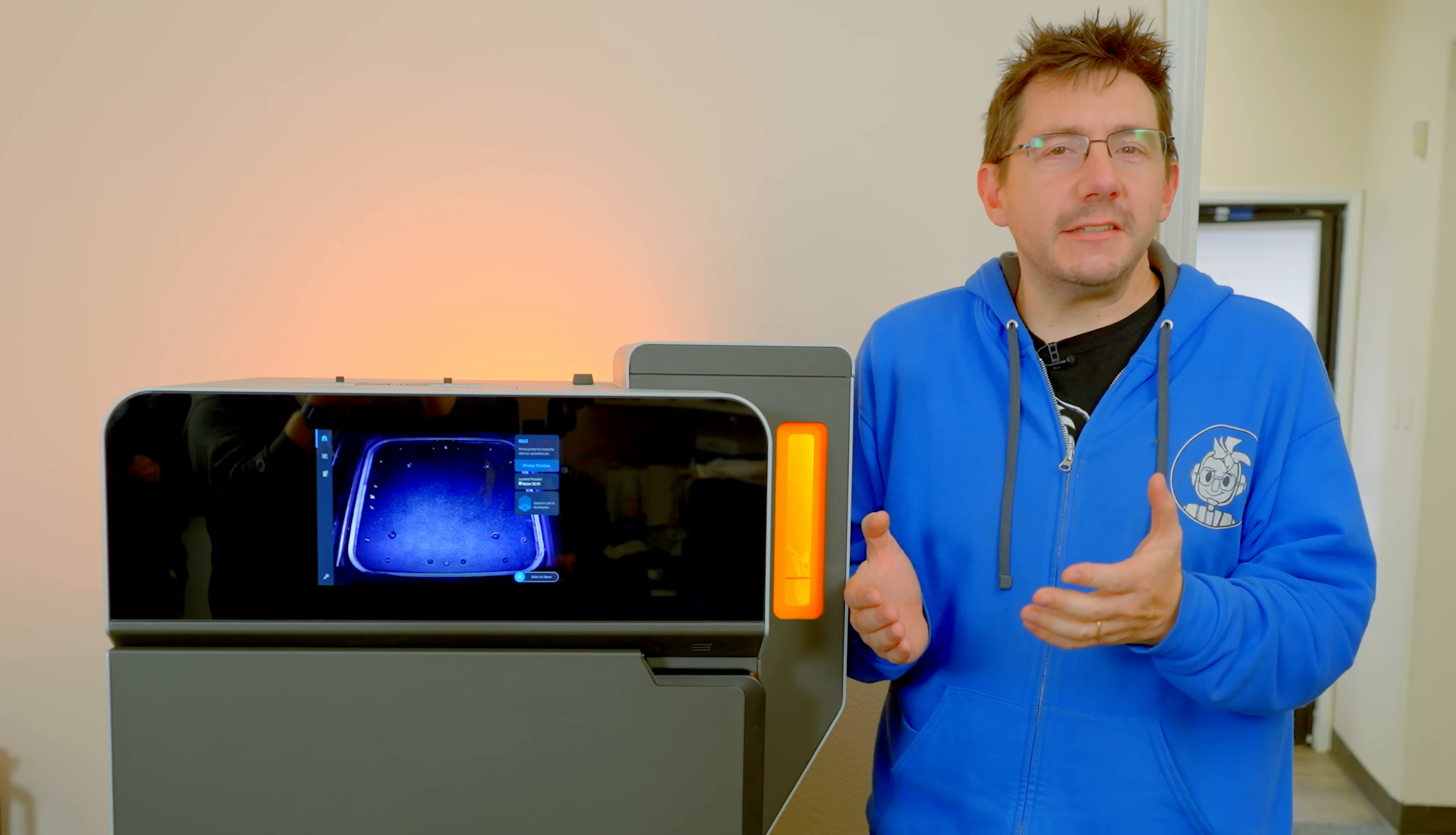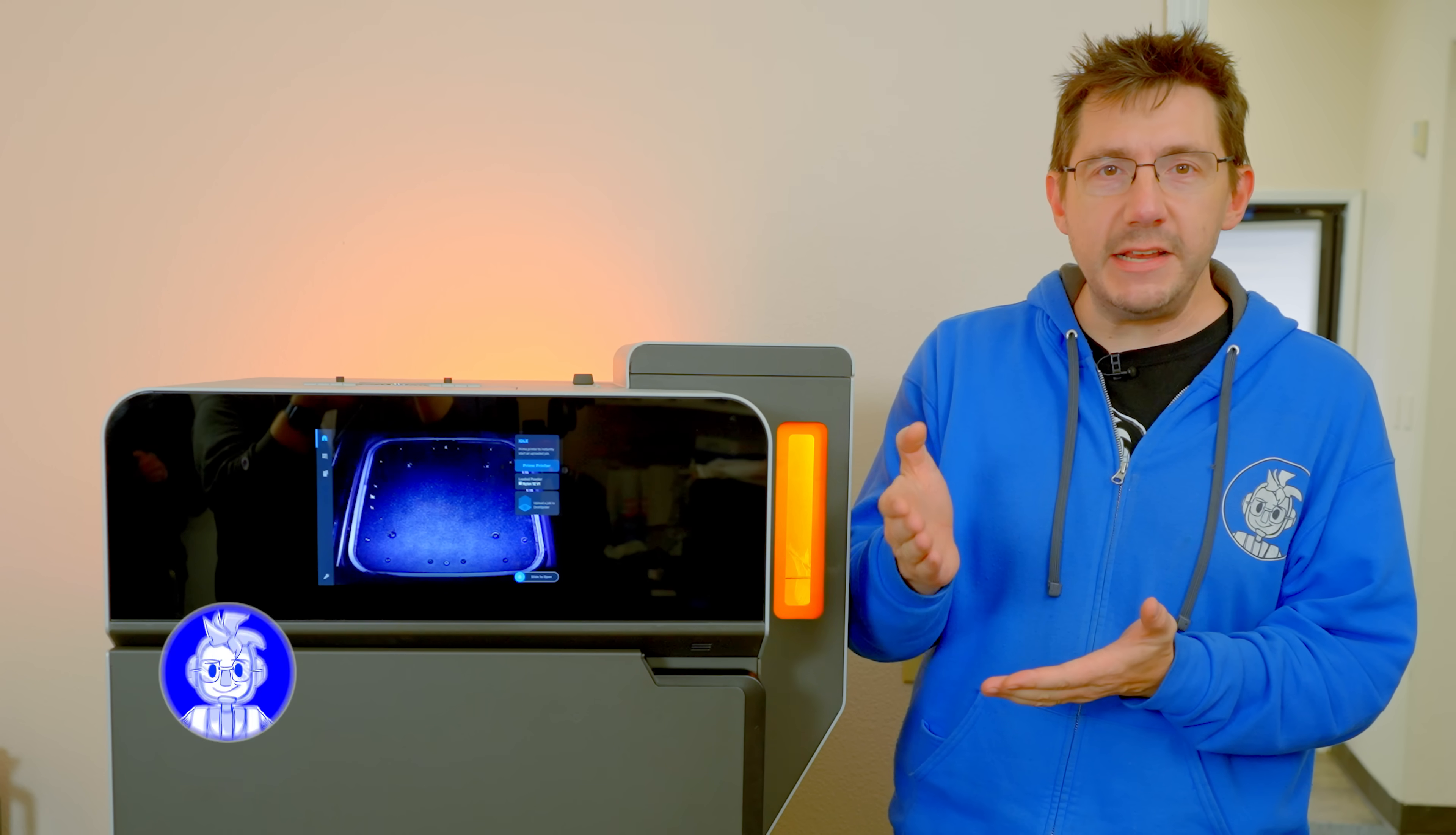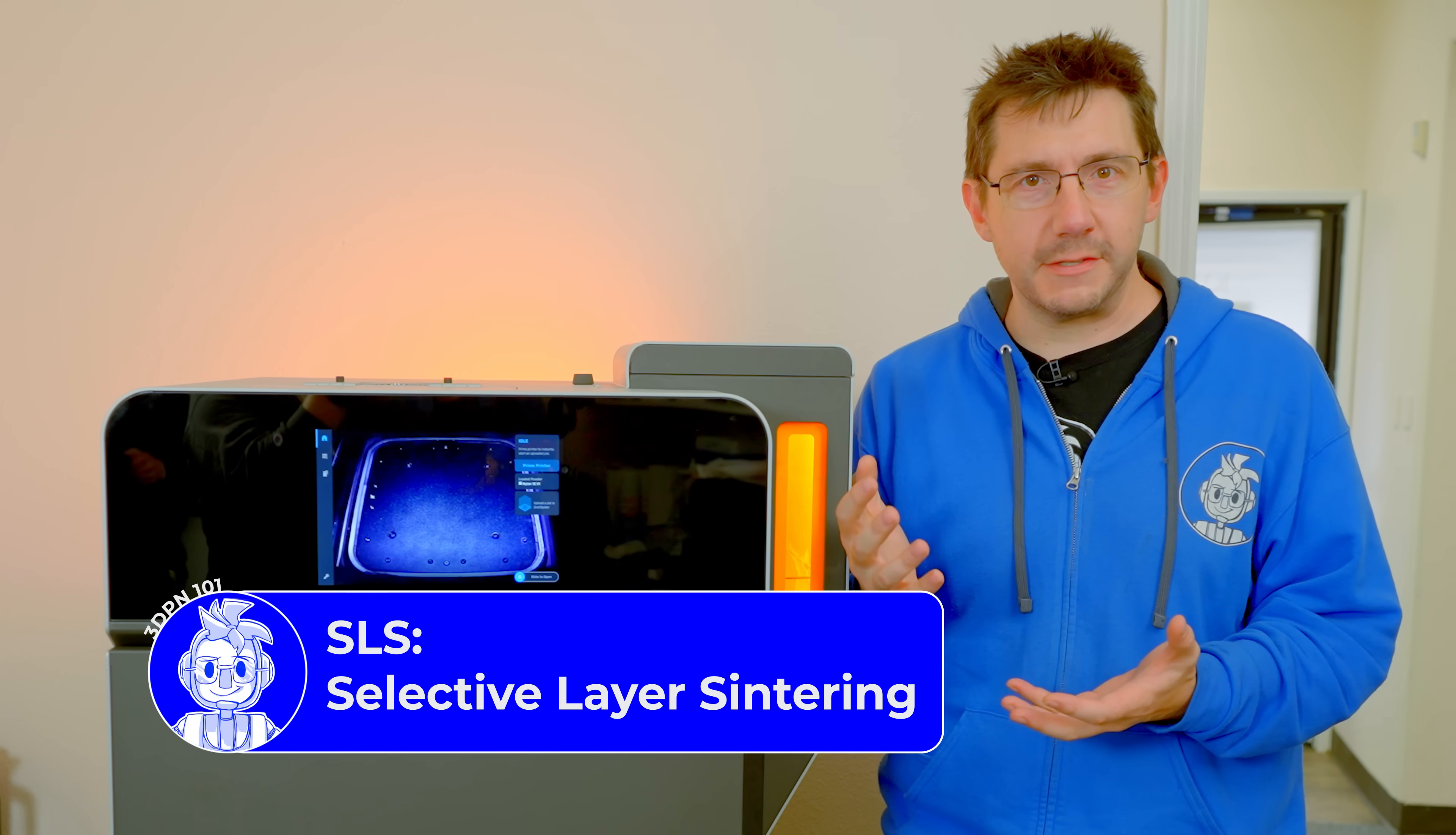The Fuse One is an SLS style 3D printer with a build volume of 7 by 7 by 12 inches. A laser hits a powder bed of material and sinters it layer by layer, ending up with a cake full of wonderful parts.